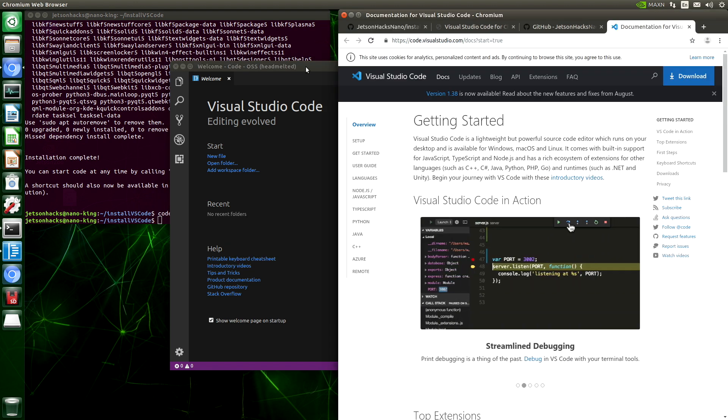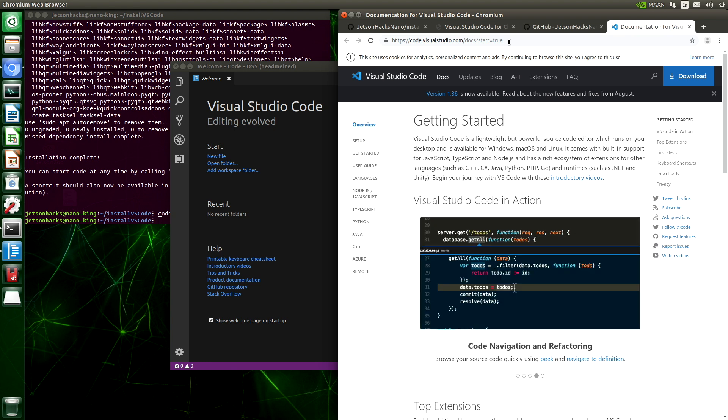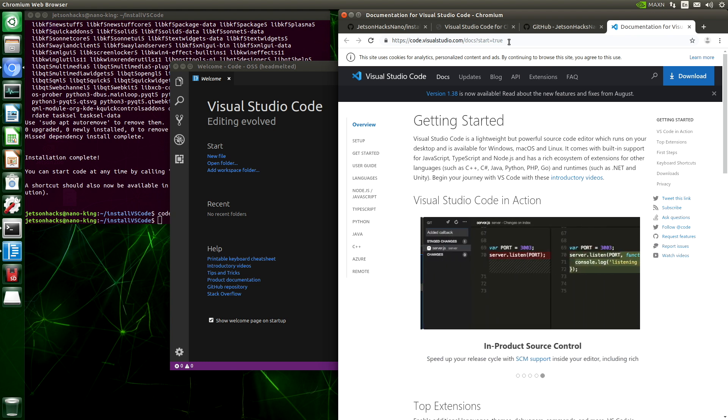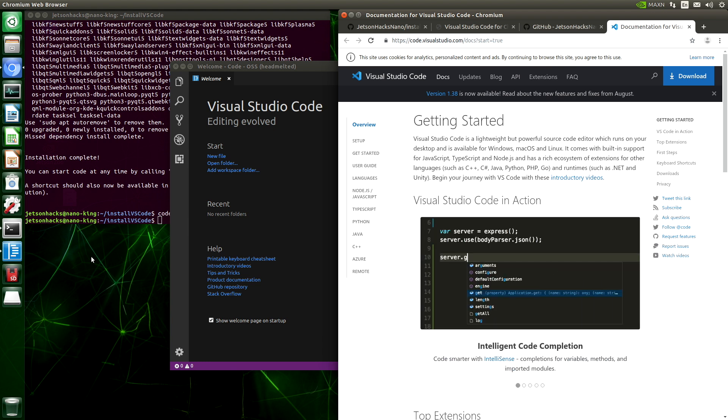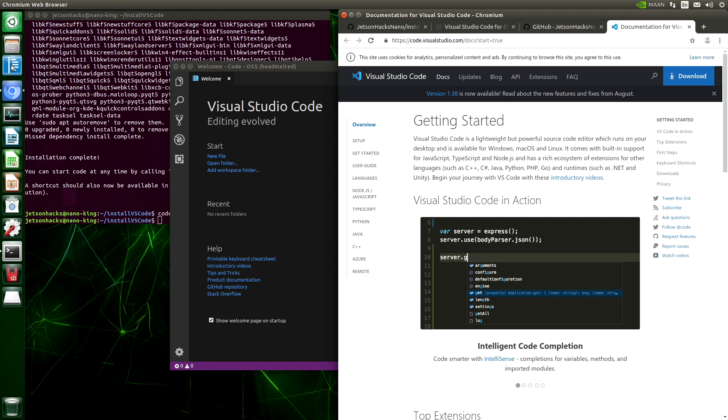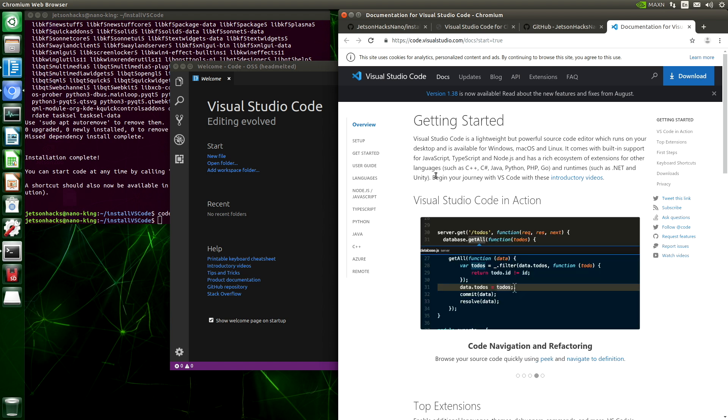The first time that Visual Studio Code is launched, it also opens up the documentation in a browser window. Now we are ready to add Python support. Let me lock Visual Studio Code to the launcher. I have a Python project that needs a little bit of help.